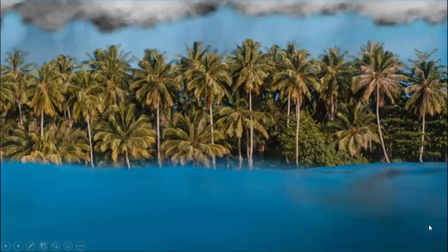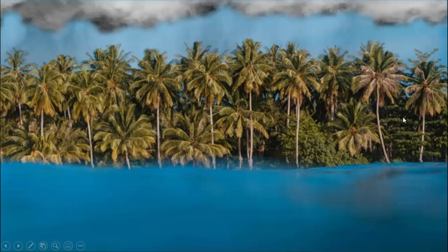In today's tutorial I am going to show you how to create raindrops with ripple effect animation in PowerPoint. I have added a background image downloaded from the net and added some cloud effects at the top. When I click, the drop starts falling onto the water.